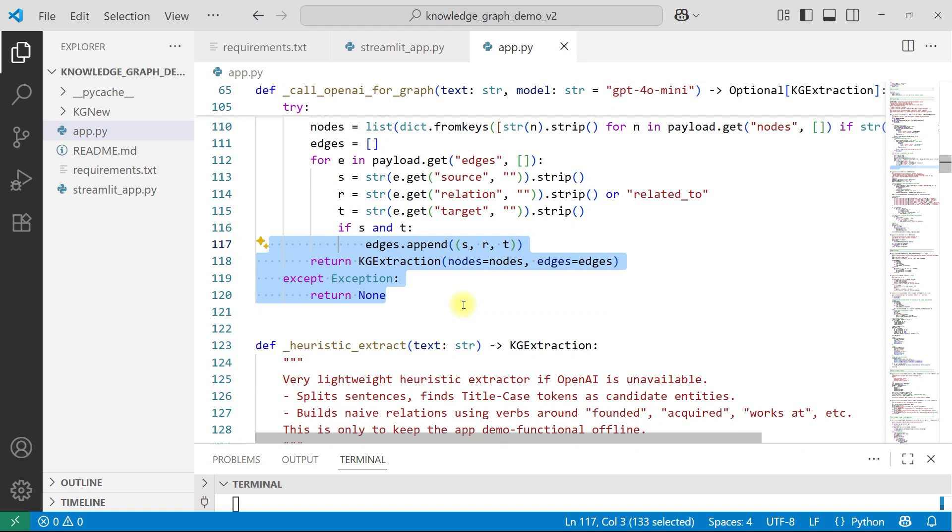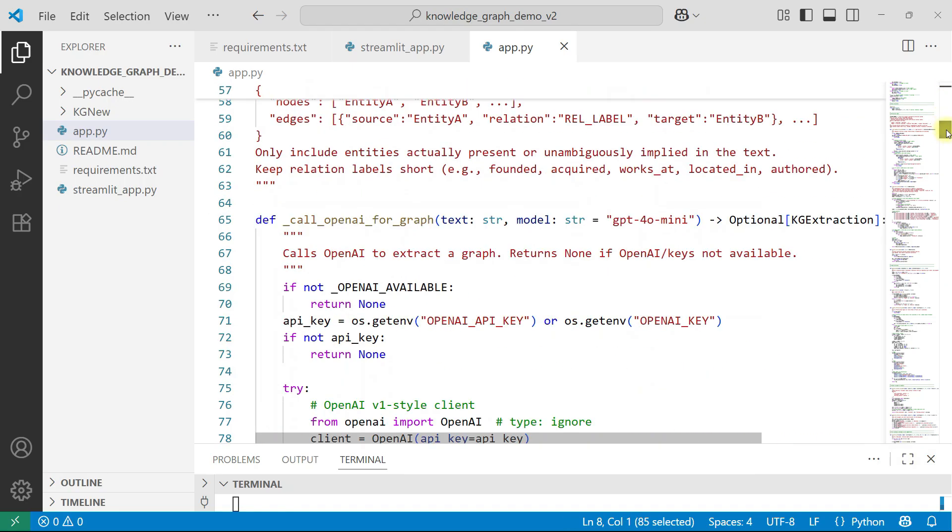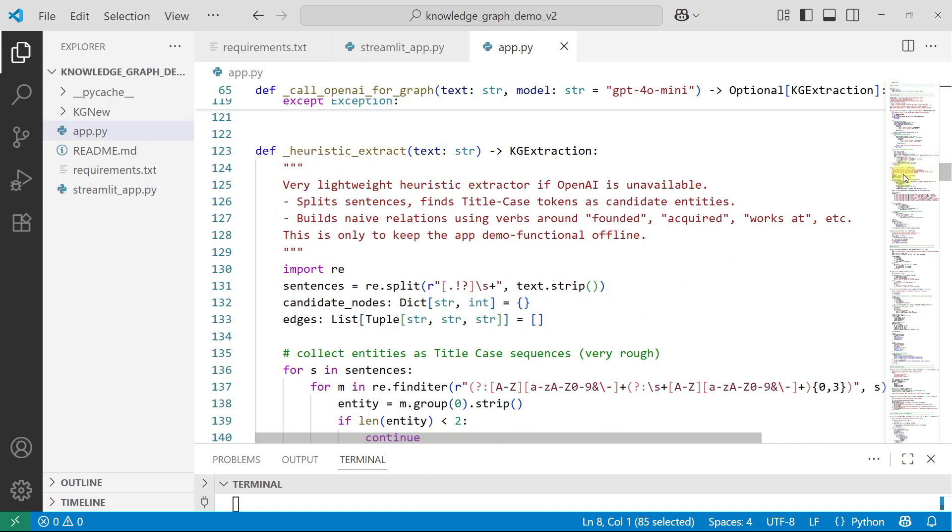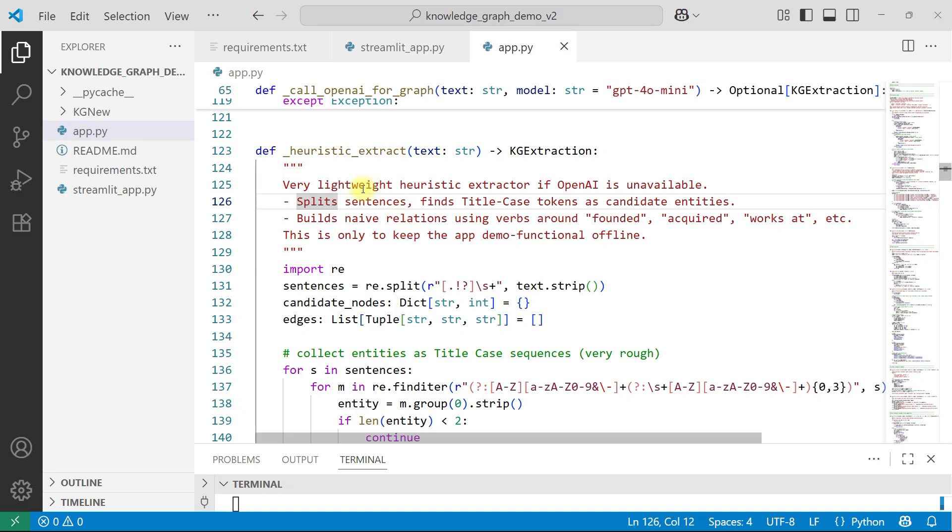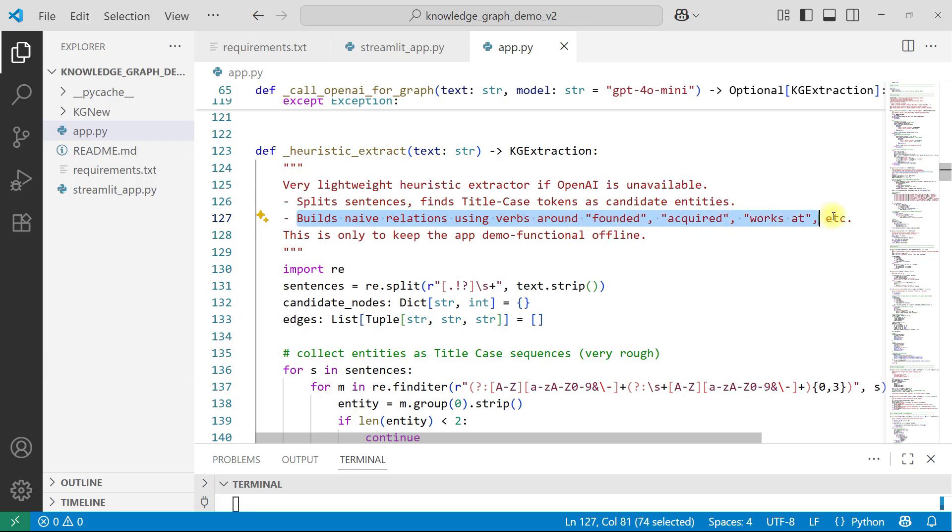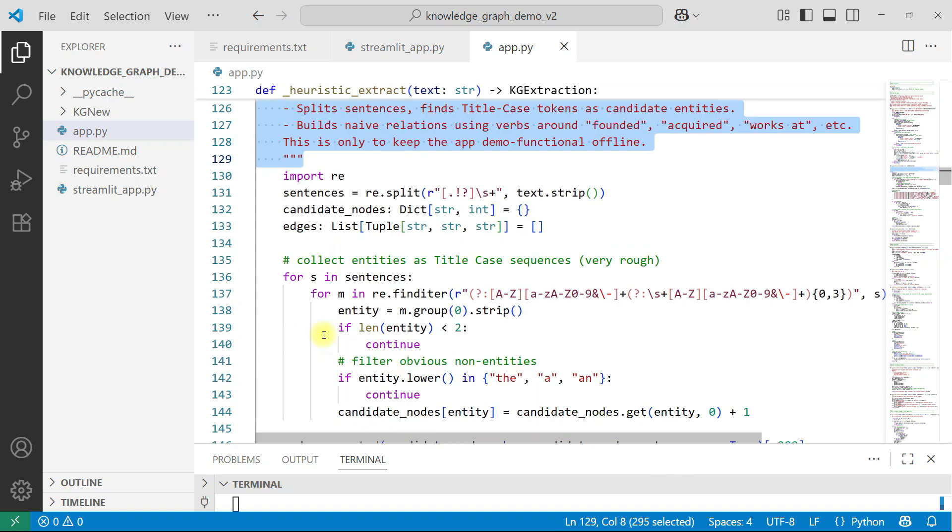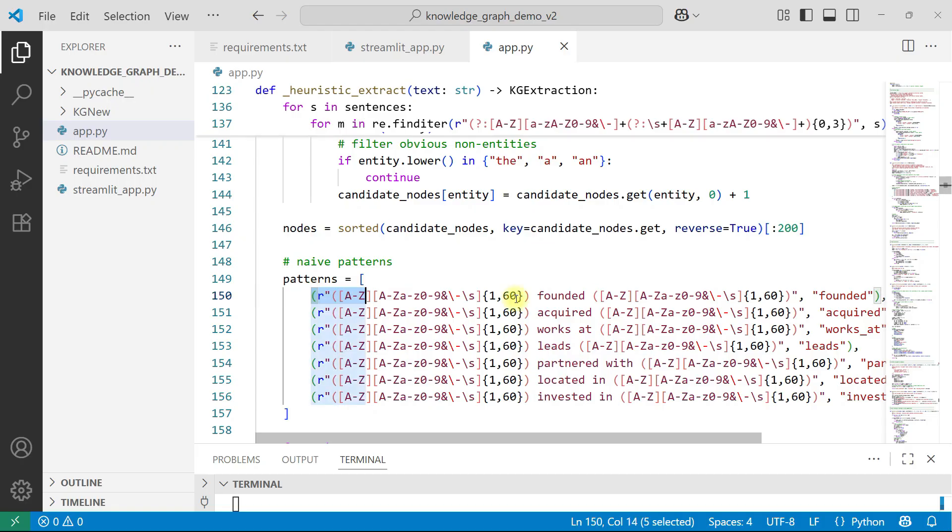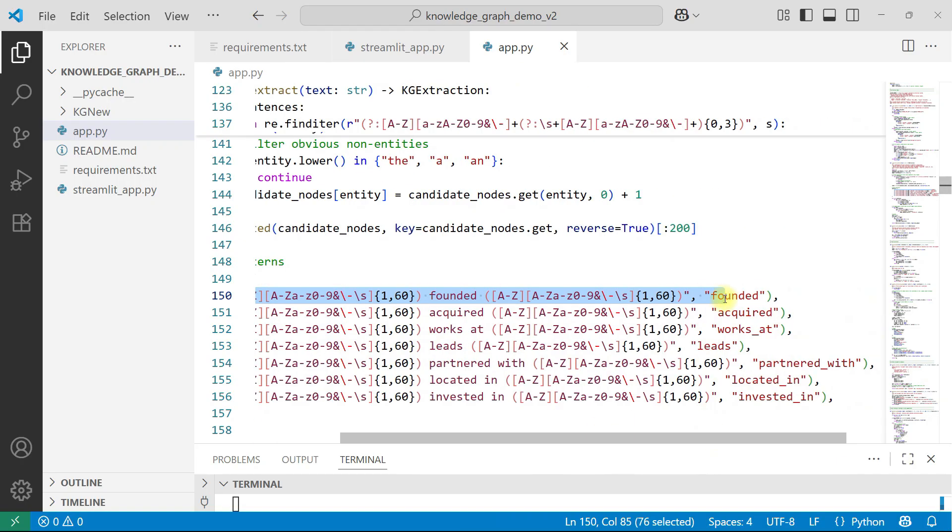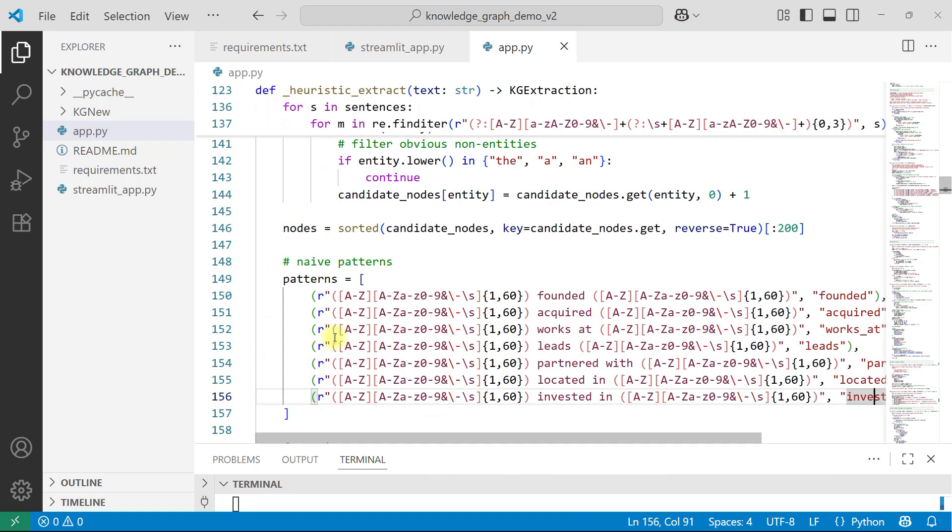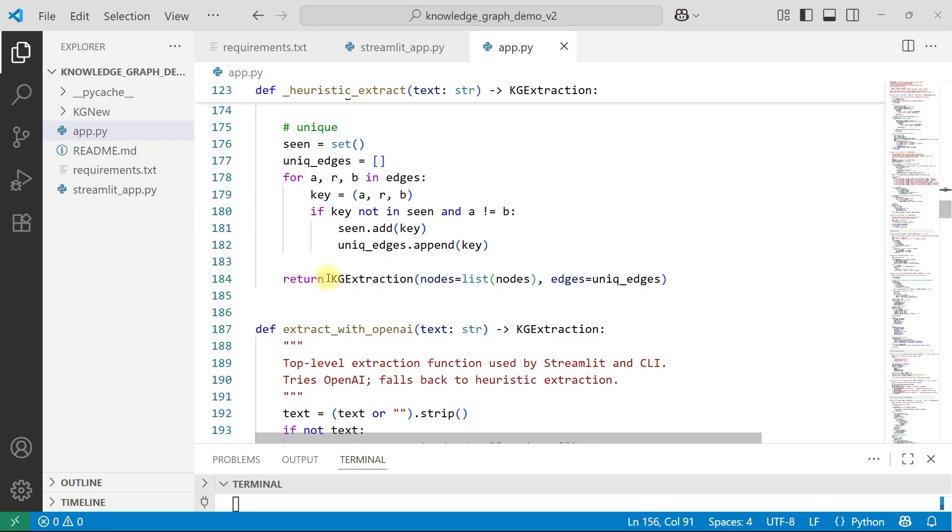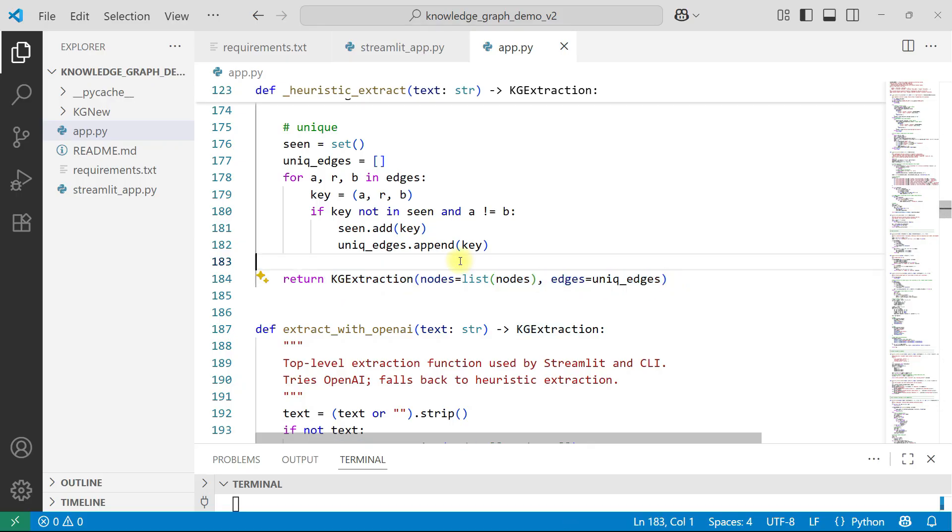As I told you, if you don't want to use your OpenAI key, I have used my OpenAI key here. If you don't want to use your OpenAI key, then you can fall to this heuristic approach. What it will do? Very lightweight heuristic executor, if OpenAI is unavailable, split sentence, finds title case token, search candidate entities, build new relationship using verbs around founded, acquired, works, etc. So basically a heuristic pattern matching. And if you see here, it is trying to find some pattern. Here also, it will try to find some pattern. Founded, acquired, works at, leads, partnered with, located in, all these things it will try to find. And based on that, it will give you the edges and relationships. And here also, in the end, you are going to get a KG extraction, list of nodes and edges.